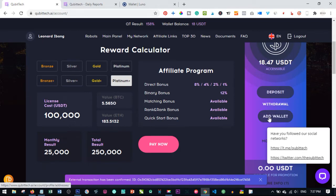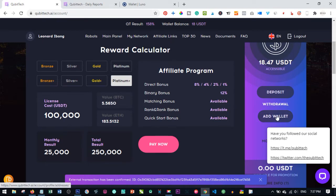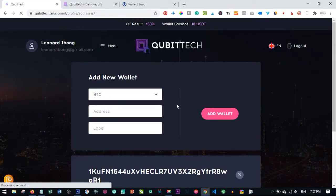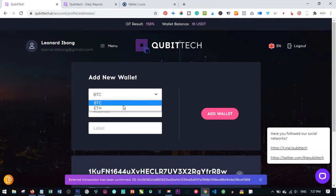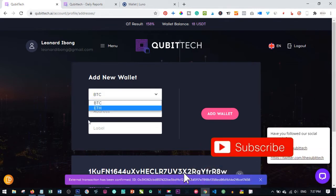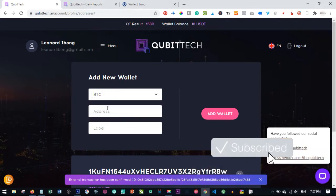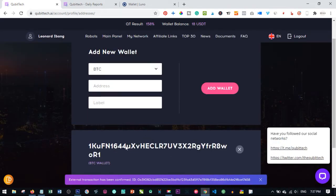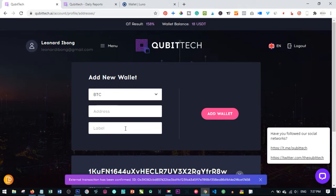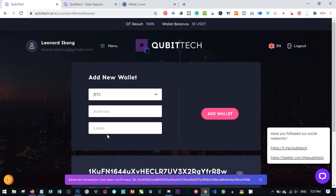Before you make this withdrawal, you need to add a wallet. That wallet could be either an Ethereum wallet or Bitcoin wallet. To do that, click on Add Wallet. Once you click on Add Wallet, you have the option of selecting either BTC wallet or Ethereum wallet. I have a wallet here already which is a Bitcoin wallet. You can use any exchange at all, as long as that exchange can generate a Bitcoin wallet or Ethereum wallet for you.